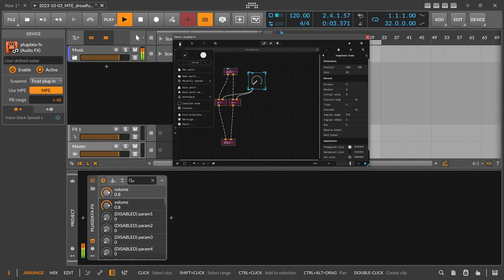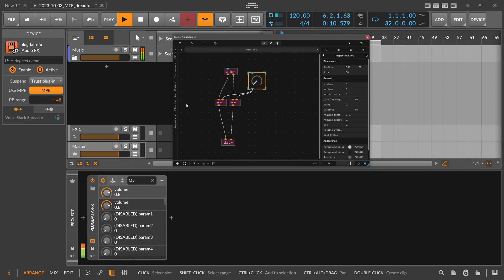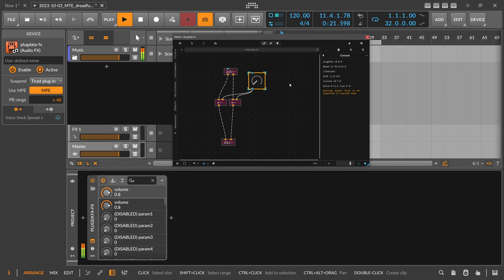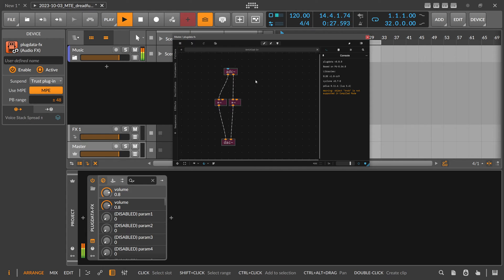When you put this here into plugin mode, head over to this hamburger menu, you can use the compiled mode and this one gives you a hint what's not possible. This element here is not supported, as you can see here in the console: warning, object knob is not supported in compiled mode. So we can't use that when we want to export the VST plugins.